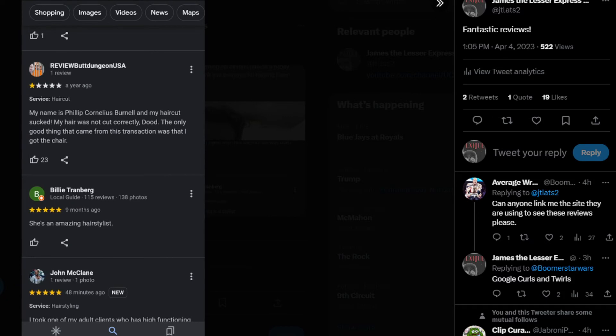My name is Philip Cornelius Bunnell, and my haircut sucked. My hair was not cut correctly, dude. The only good thing that came from this transaction was that I got the chair.